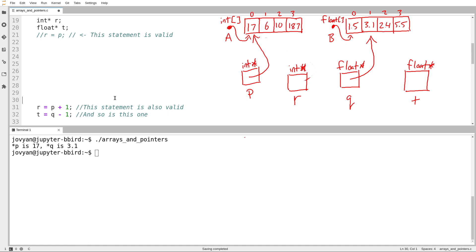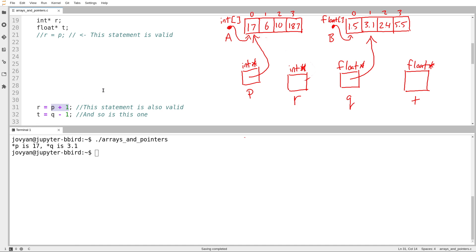R equals P plus one. So I want to assign a value to R. If this assignment is valid, that means R is an int star, which means P plus one must also be an int star. The rules for pointer assignment are absolute — you are only allowed to do the assignment if the thing on the right-hand side has the same type as the thing on the left. And it turns out that it does. I also want to assign T to be equal to Q minus one. So what am I doing here? Using the plus operator on a pointer is called pointer arithmetic.